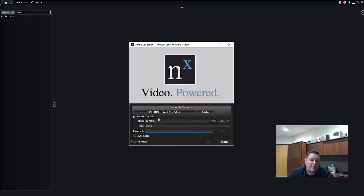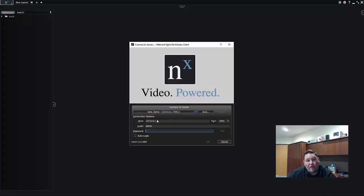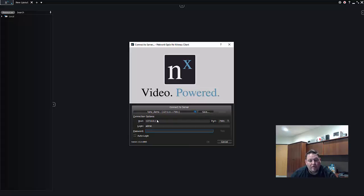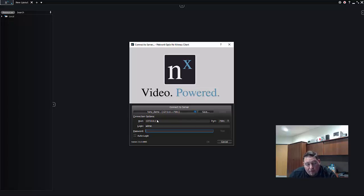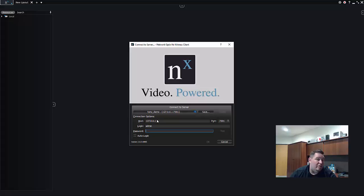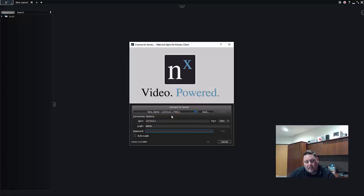In this case I just set up Tony Demo, so I'm going to choose Tony Demo. Another way to do it is you can connect if you set up port forwarding so you can access your system remotely. You could use a URL like our demo system that we have on the website, or you can use an IP address if you know the IP address of your server.